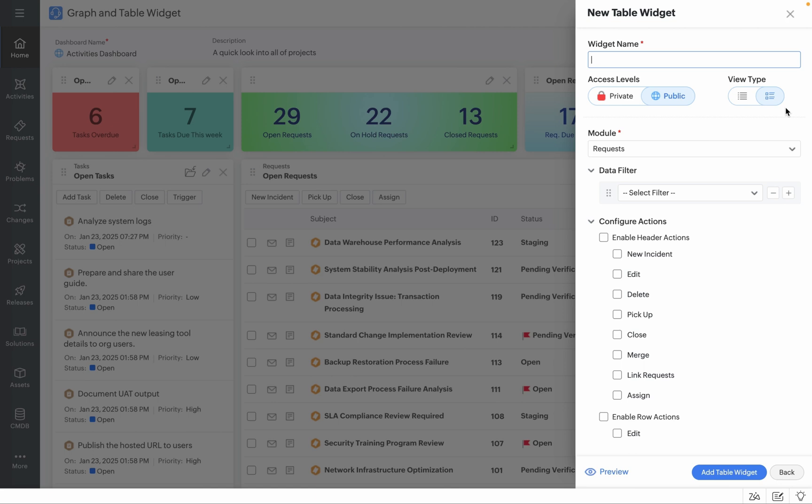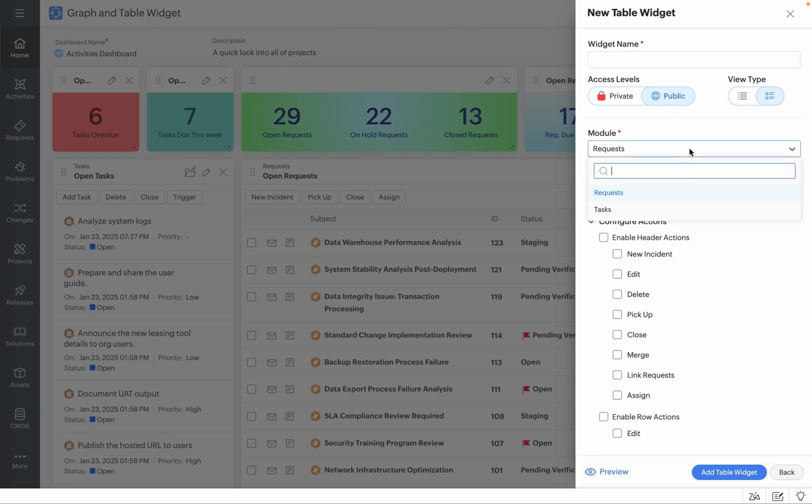Populate a widget name, choose the level of access you'd like to provide for your new widget, confirm the module for which you'd like to introduce your widget and start providing the data filters. As simple as that.